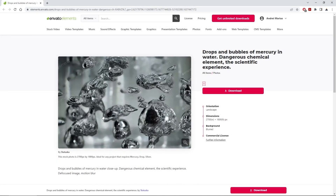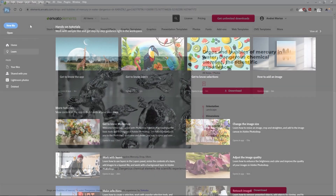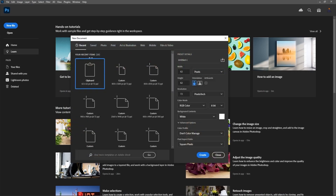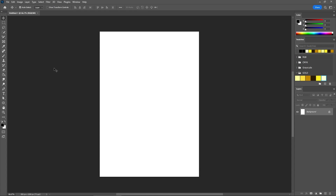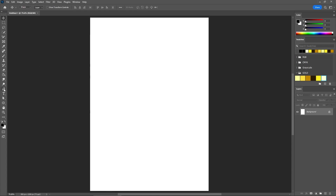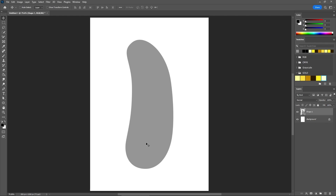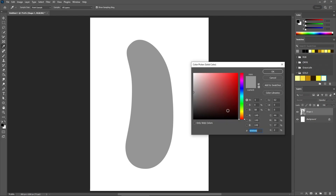Finally, let's see how you can create a mercury texture. Create a new document — set the width to 850 and the height to 1200. Select the Pen tool from your toolbar and use it to create a shape that looks somewhat like this. Once you're happy with the look of your shape, double-click it and make sure this is the fill color.